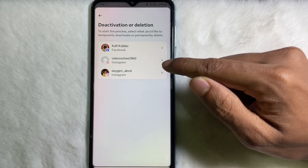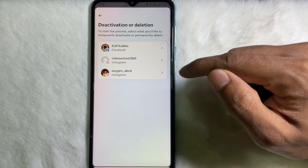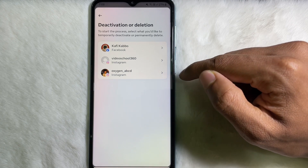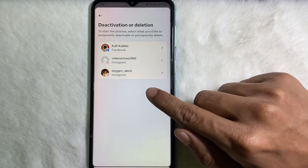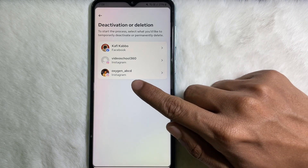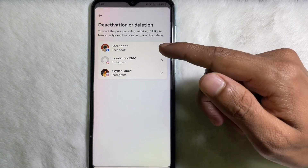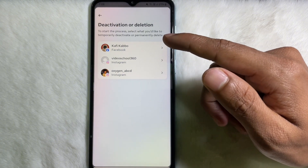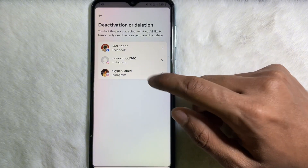Now you have to select your Instagram account that you want to deactivate. For example, I want to deactivate this account, so you have to tap on the account which one you want to deactivate.